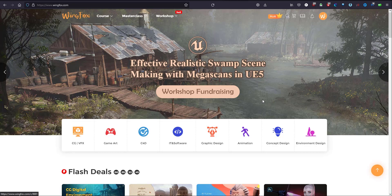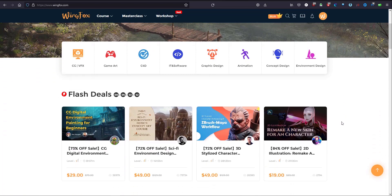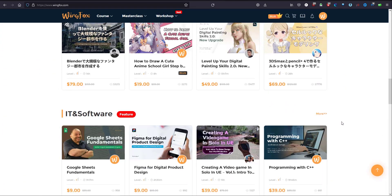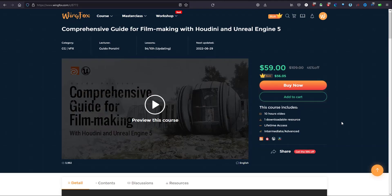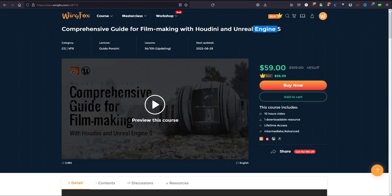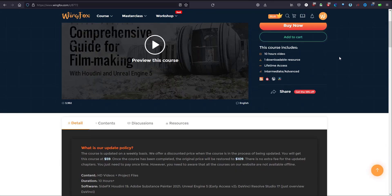Wingfox is an online learning platform with excellent tutorials and it's a leading platform for artists to keep on growing, sharing, contacting, and inspiring. It contains CG, VFX, game art, graphic design, animation, and plenty of marvelous tutorials. Today I want to tell you about a comprehensive guide for filmmaking with Houdini and Unreal Engine 5 — a very excellent tutorial that combines Unreal Engine 5 and Houdini, covering how to export from Houdini to Unreal Engine 5.